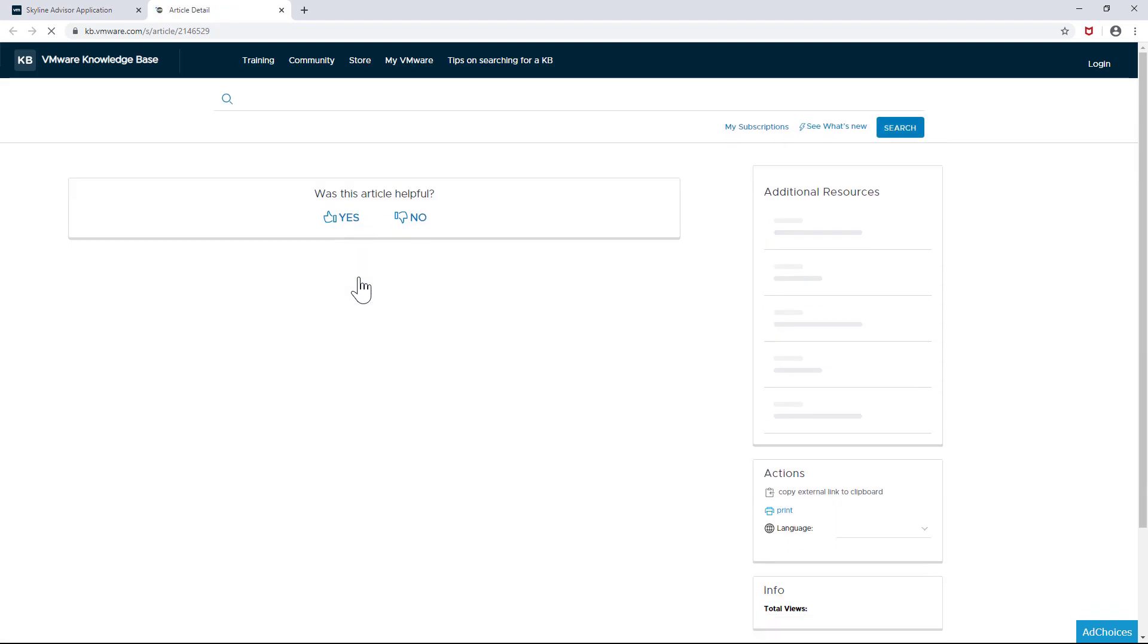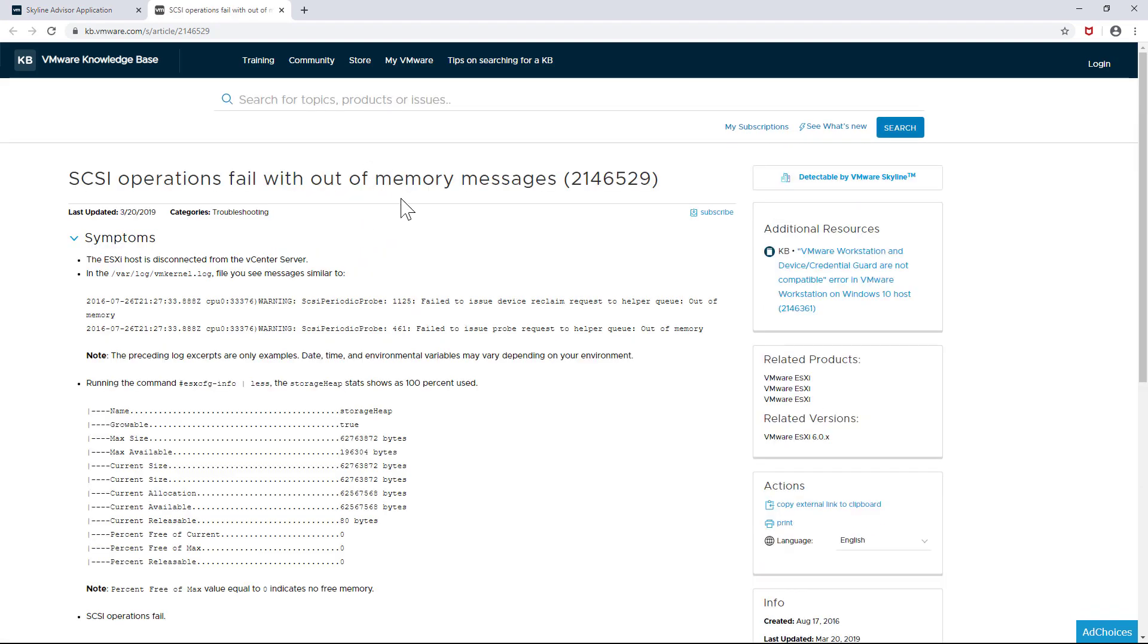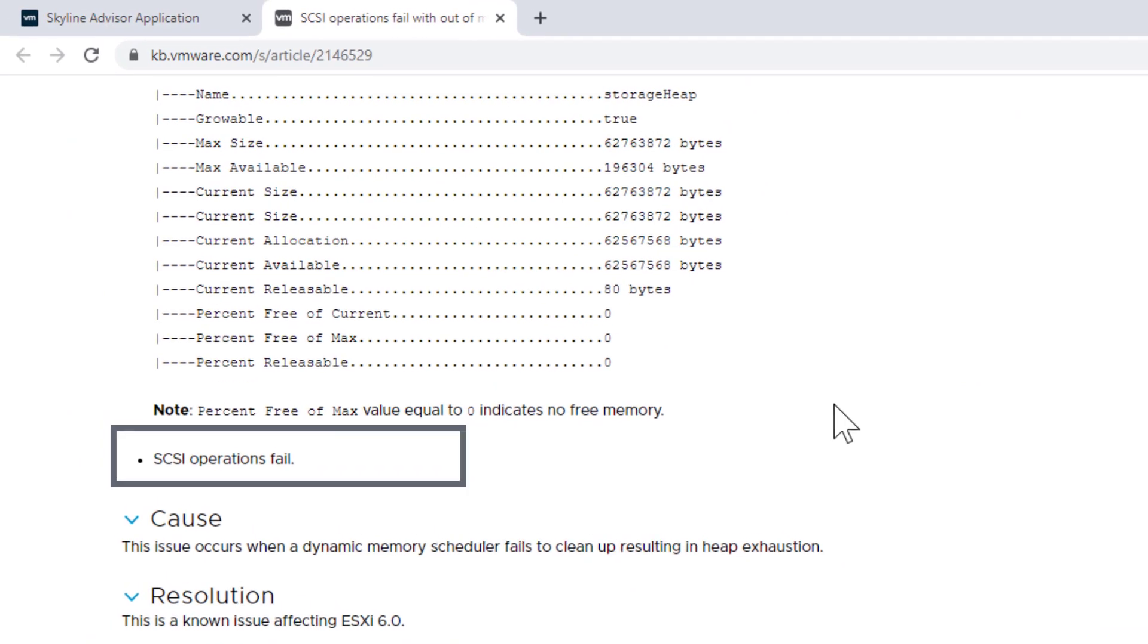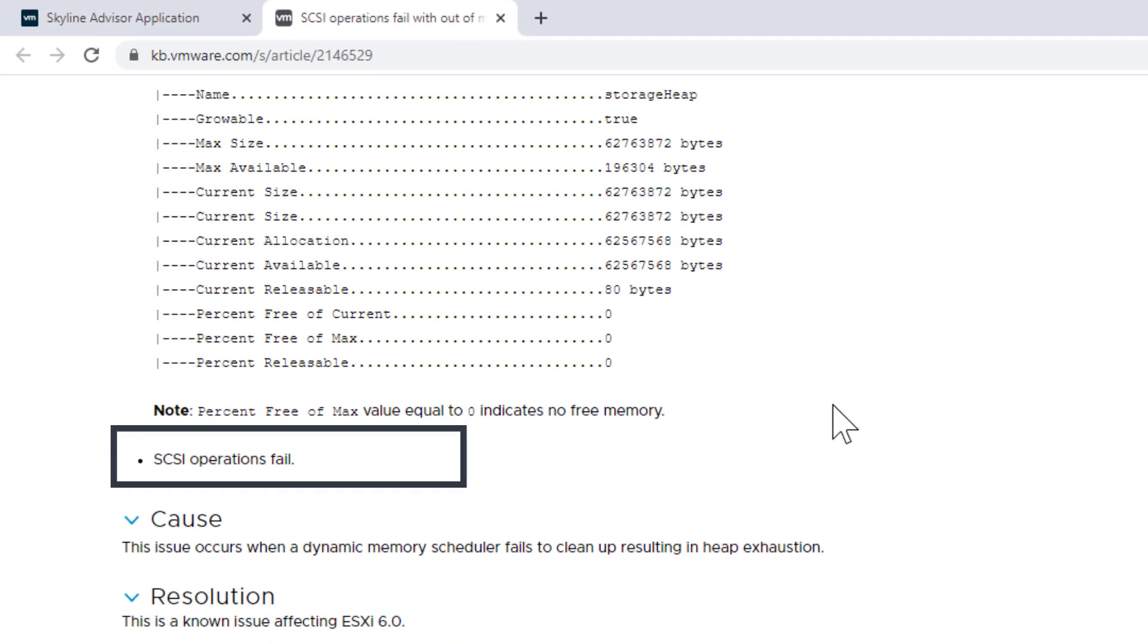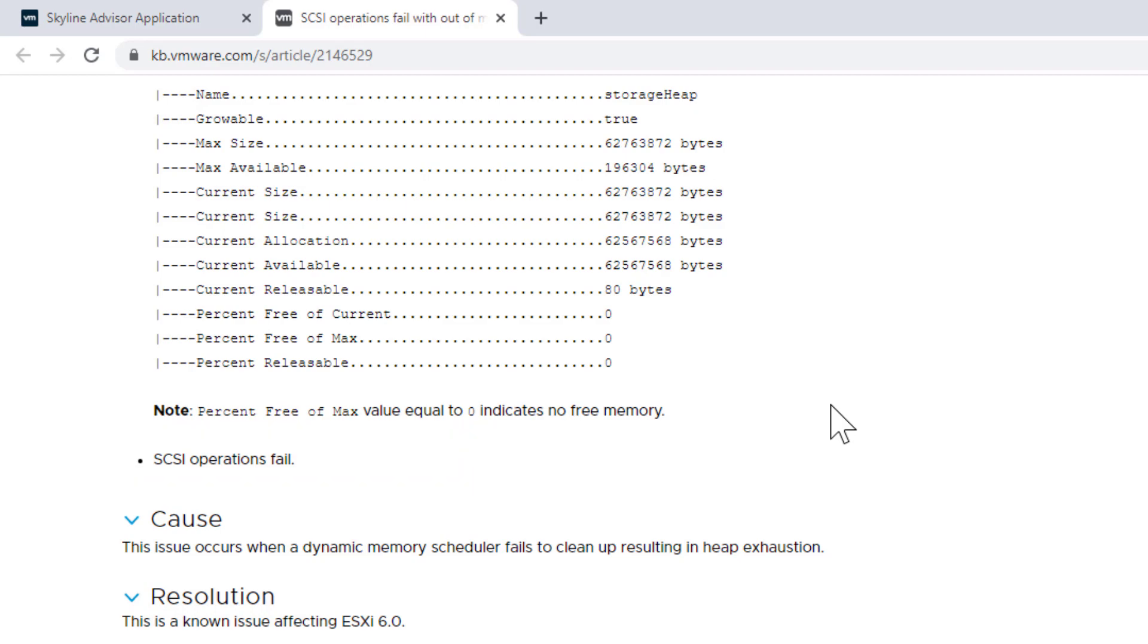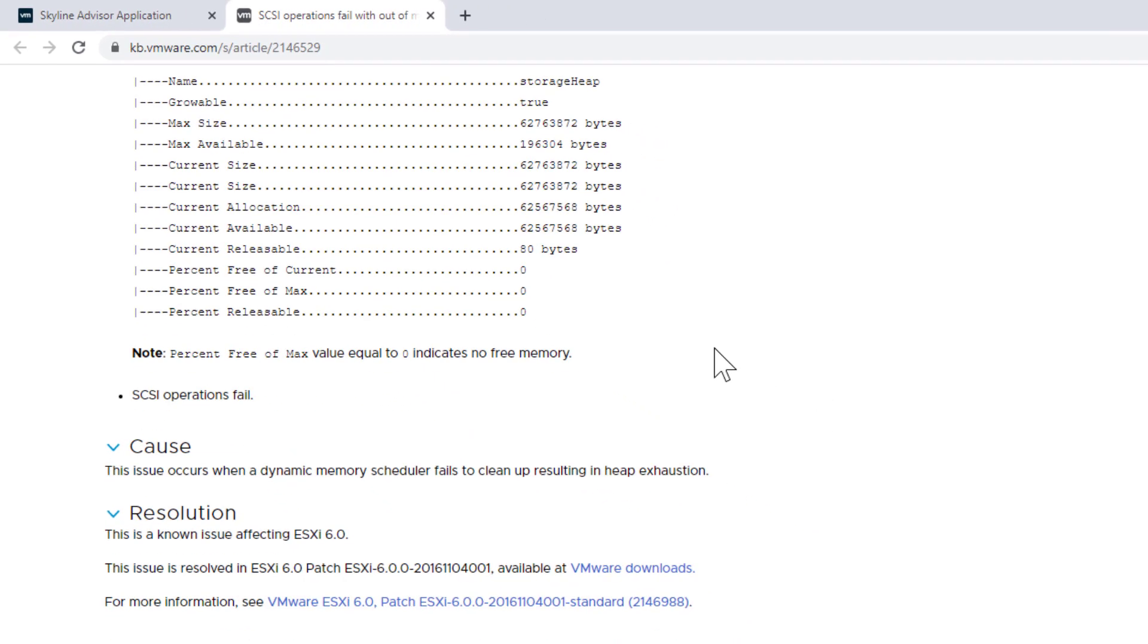I see that my ESXi host is not communicating well with the vCenter server, to the point that my SCSI operations are failing with out-of-memory messages. In essence, I'm going to continue to get this error every time I add more objects.